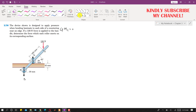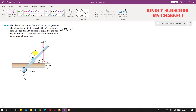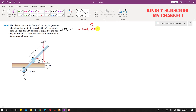We draw triangle AXC by joining point A with point C, where X is the foot of the perpendicular. The hypotenuse of this triangle is 165 mm and the angle is 45 degrees. The perpendicular distance CX is the cosine component: CX equals 165 cos(45°). Since the 120 Newton force produces a clockwise moment, we write minus 120 times 165 cos(45°).